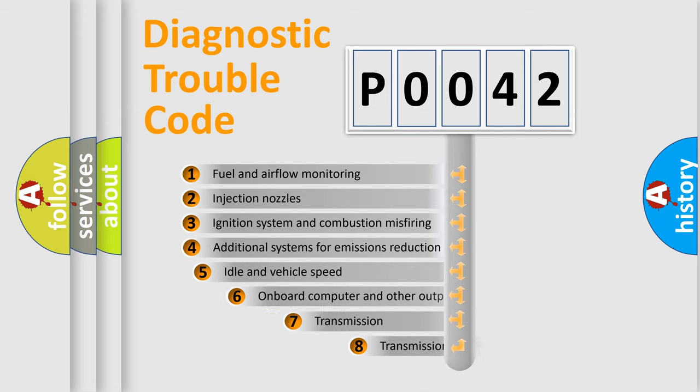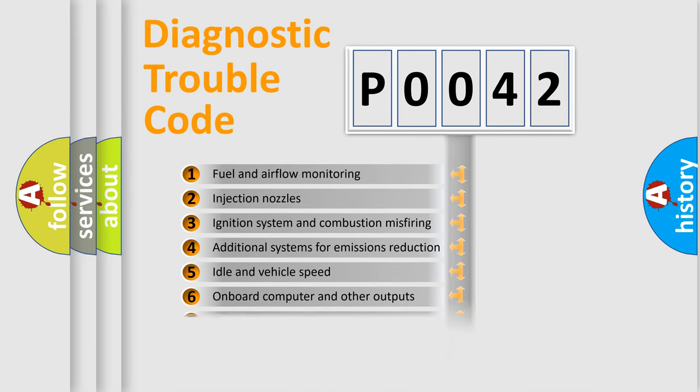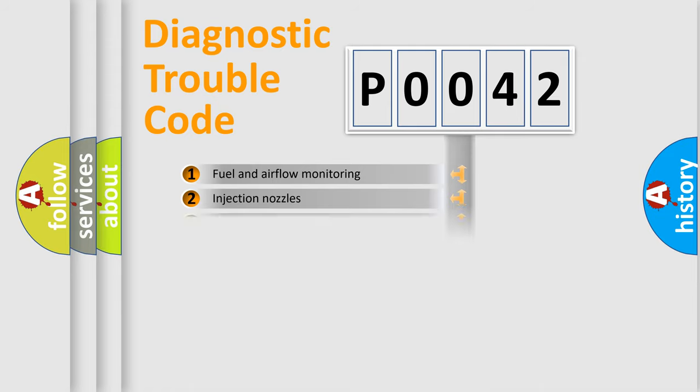The third character specifies a subset of errors. The distribution shown is valid only for the standardized DTC code.